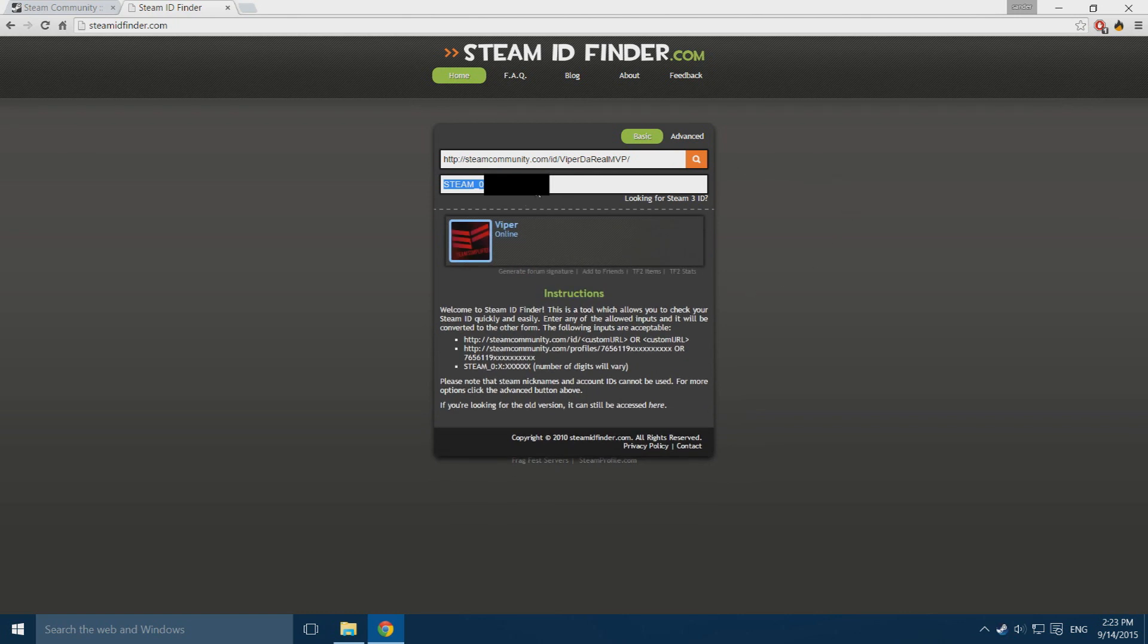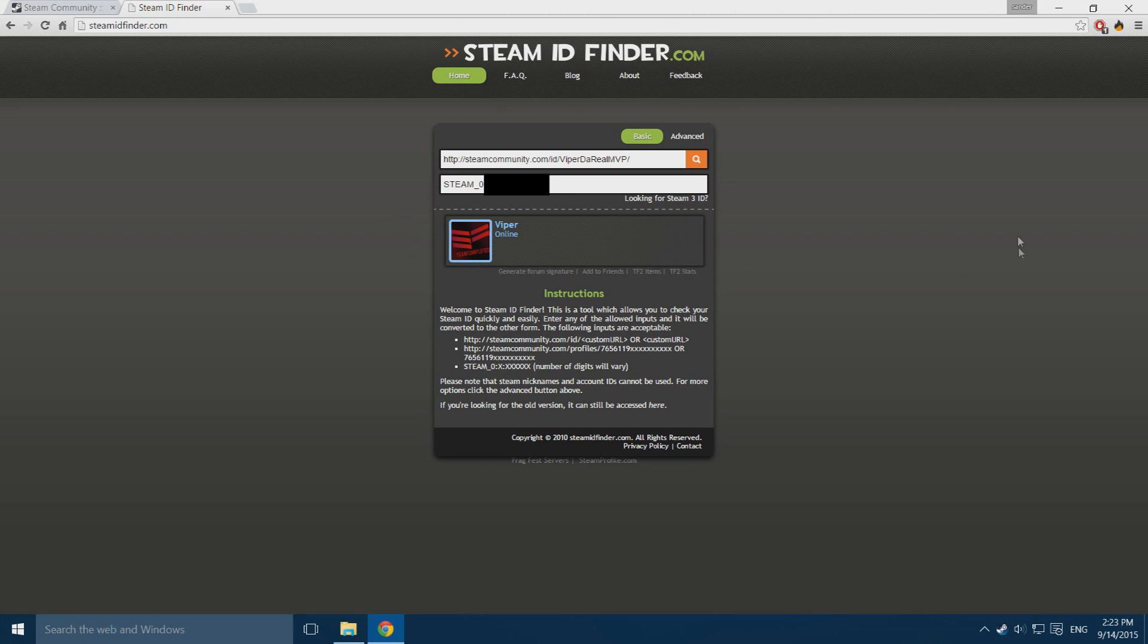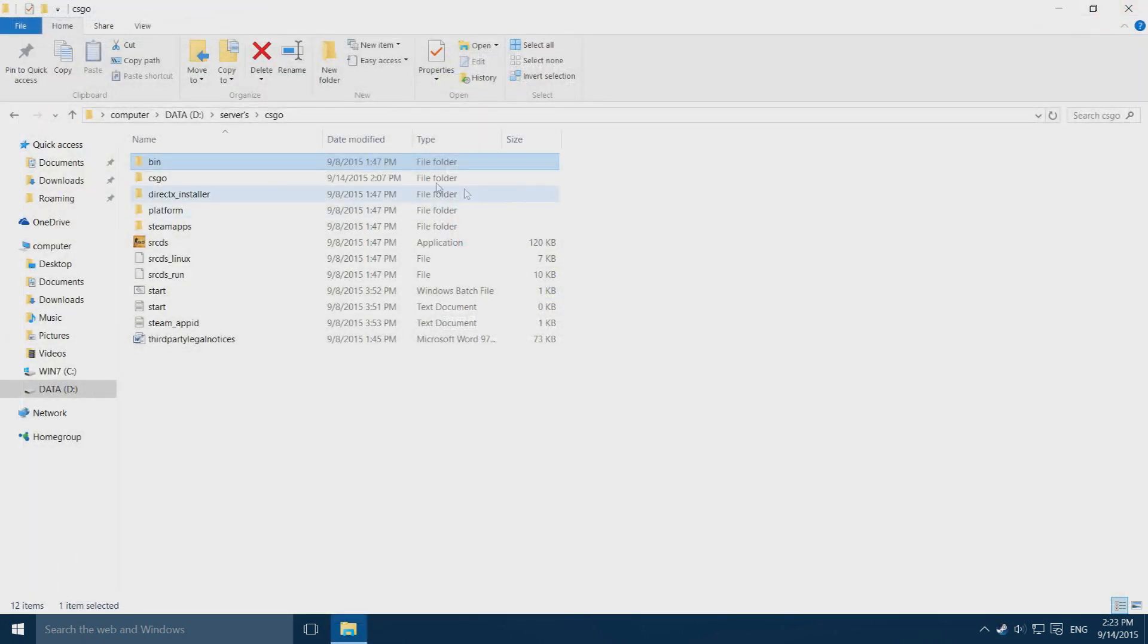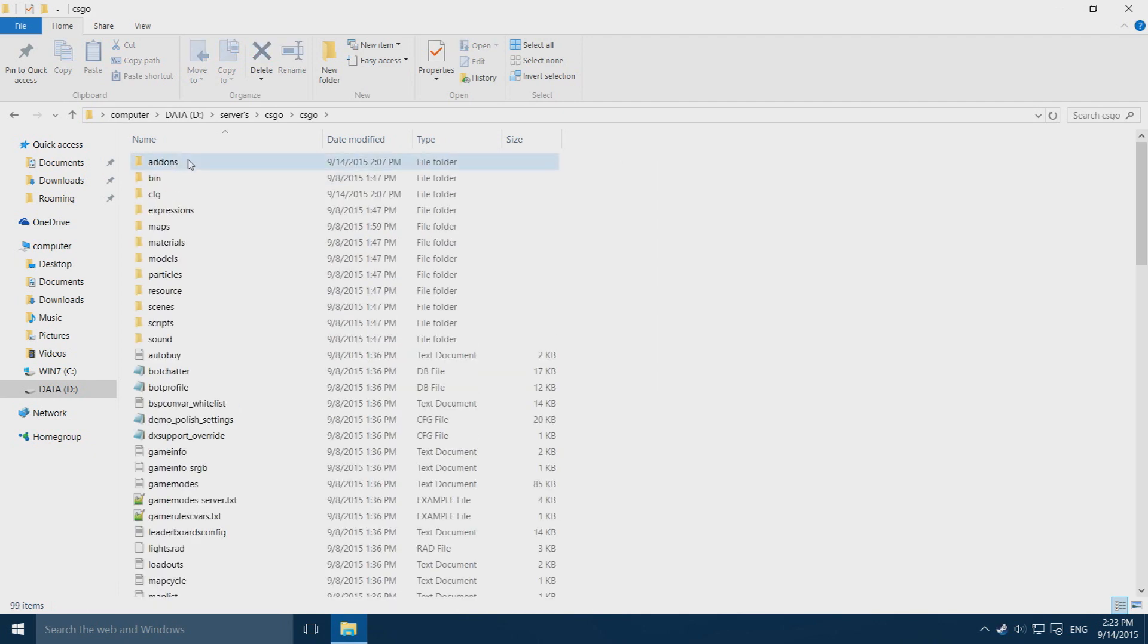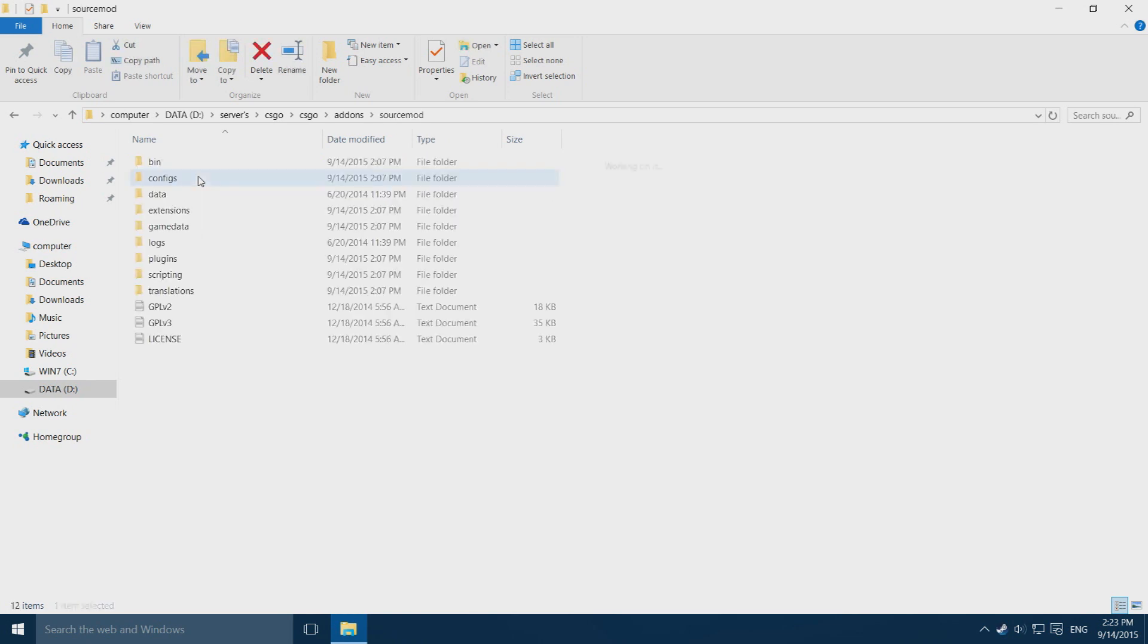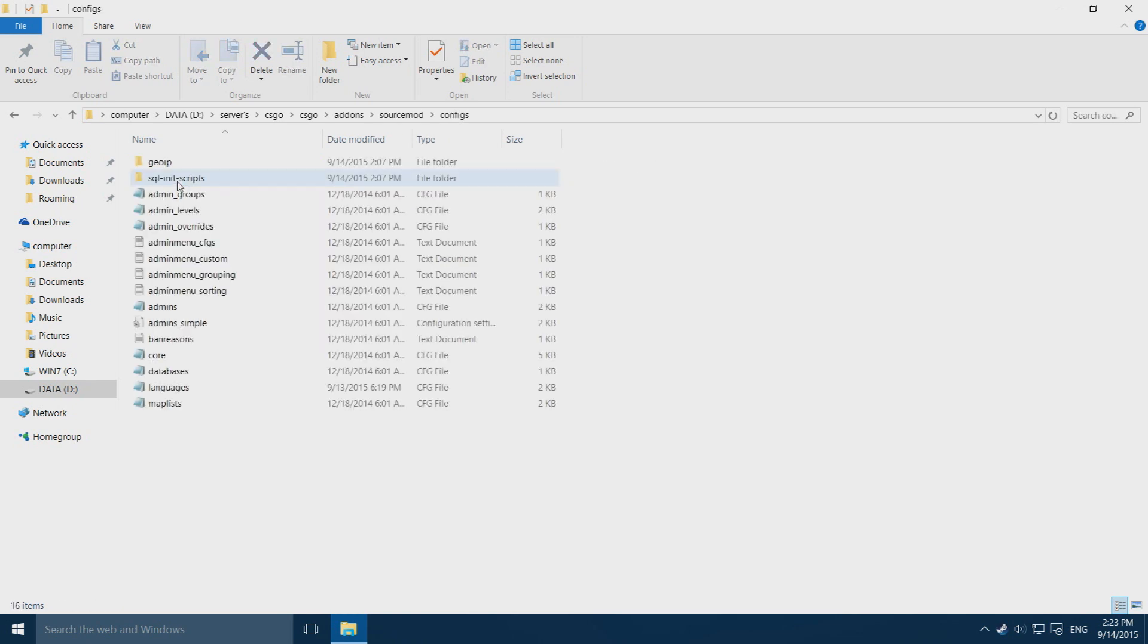It will come up with your Steam ID, mine is blanked out because people can do evil stuff with this. You want to hover over this and press control C to copy it. Once you have done that you can go ahead and close out of your browser. Go into your server folder, go into CS:GO, into addons, into SourceMod, and into configs.